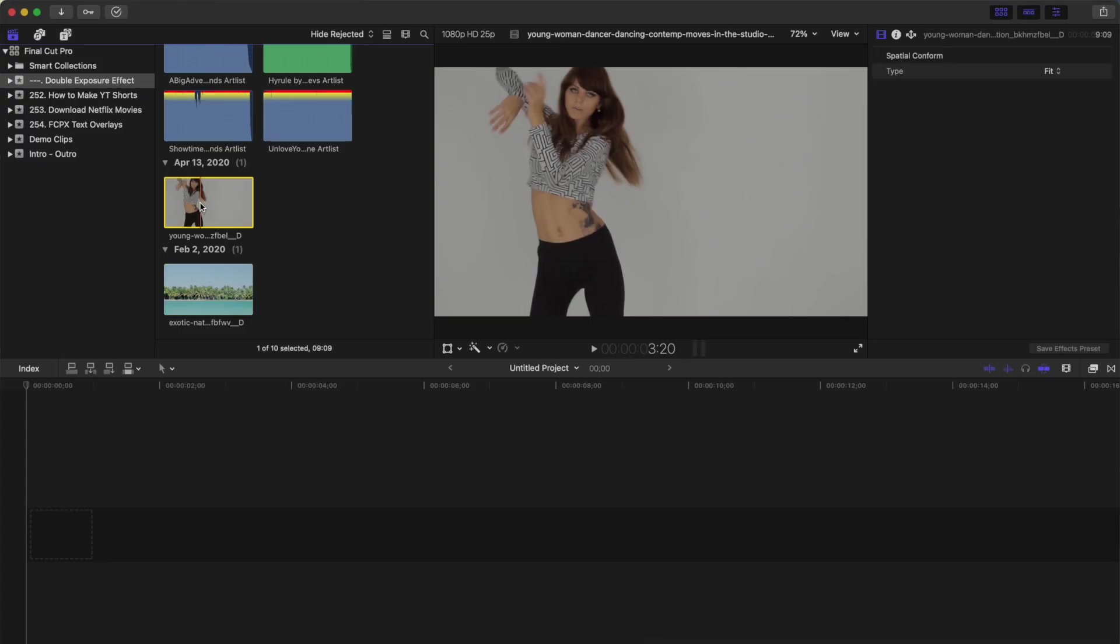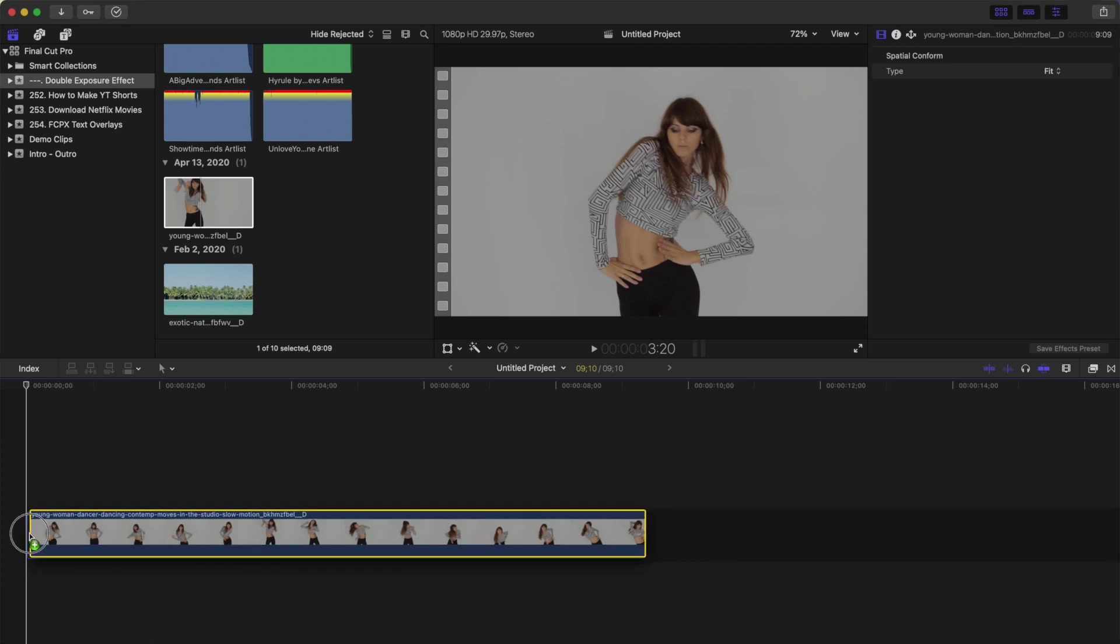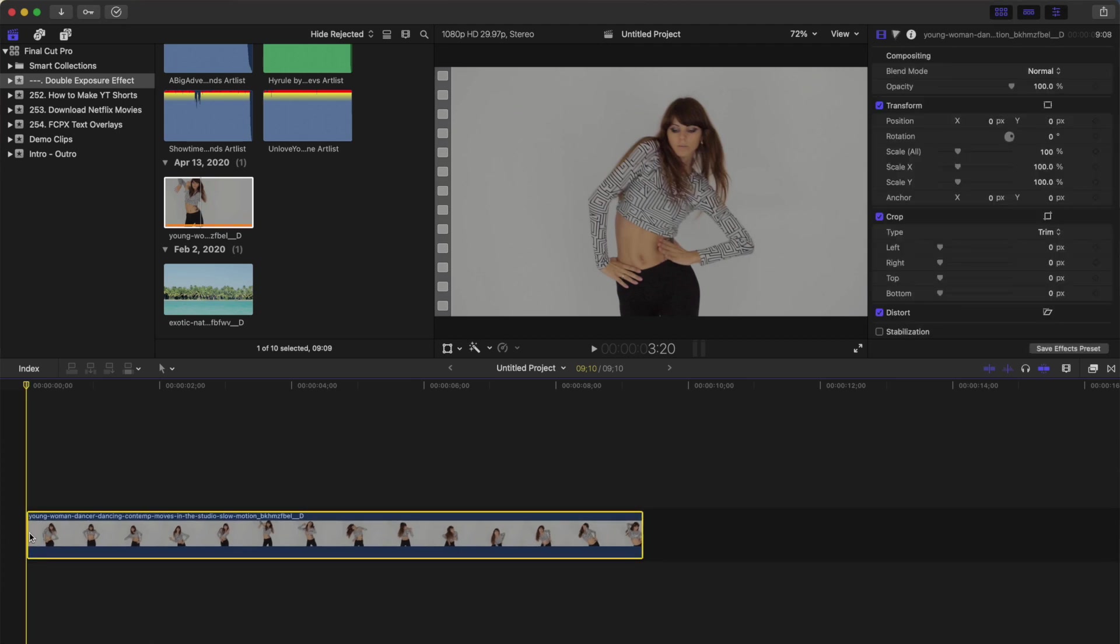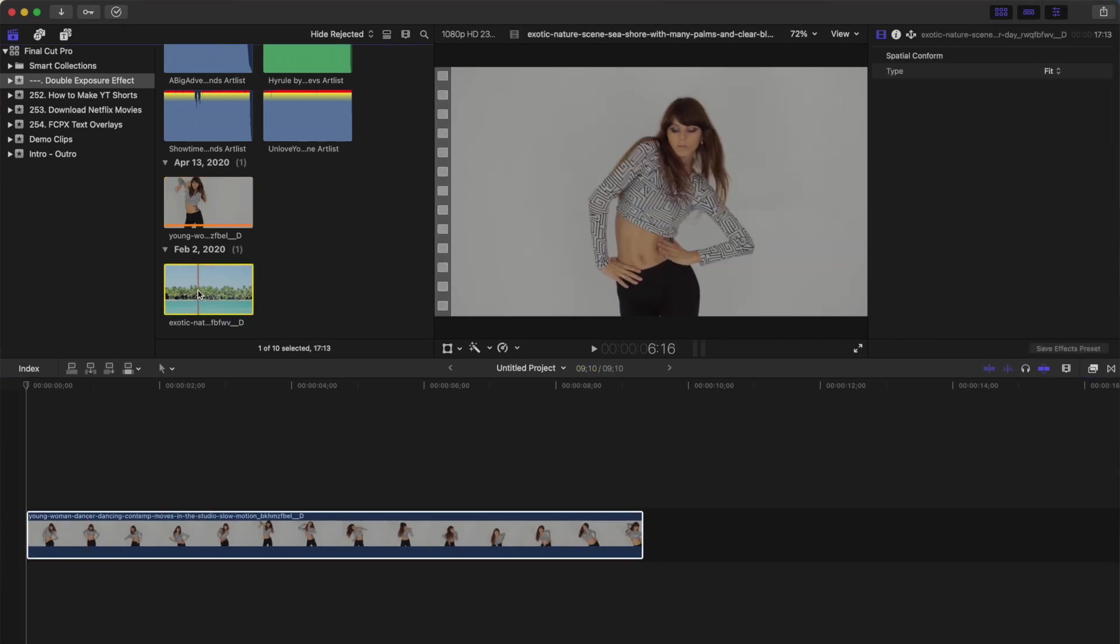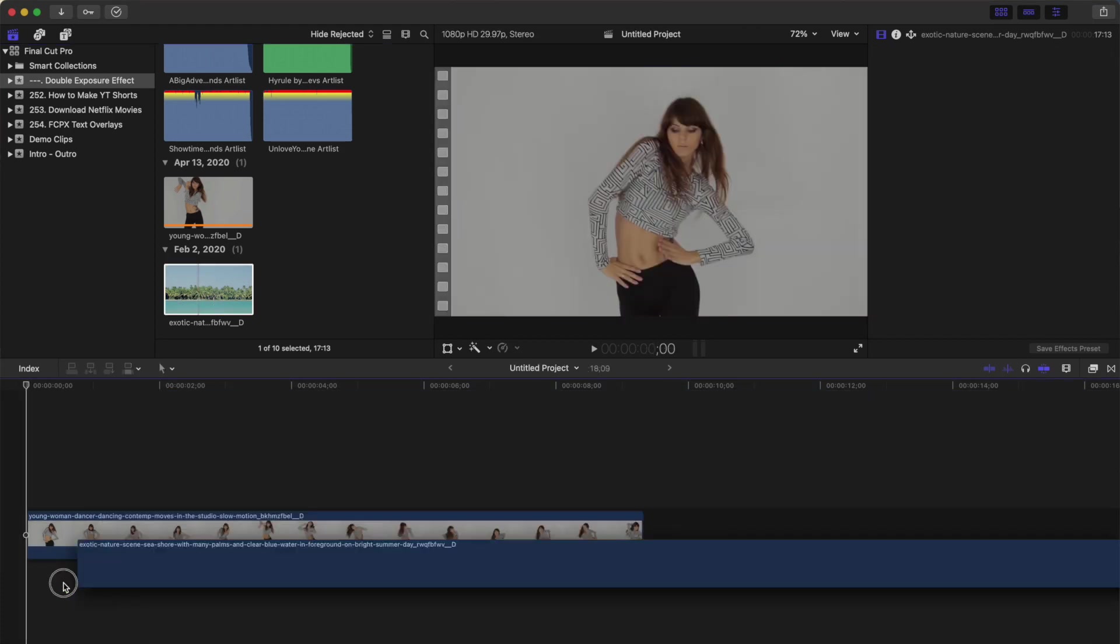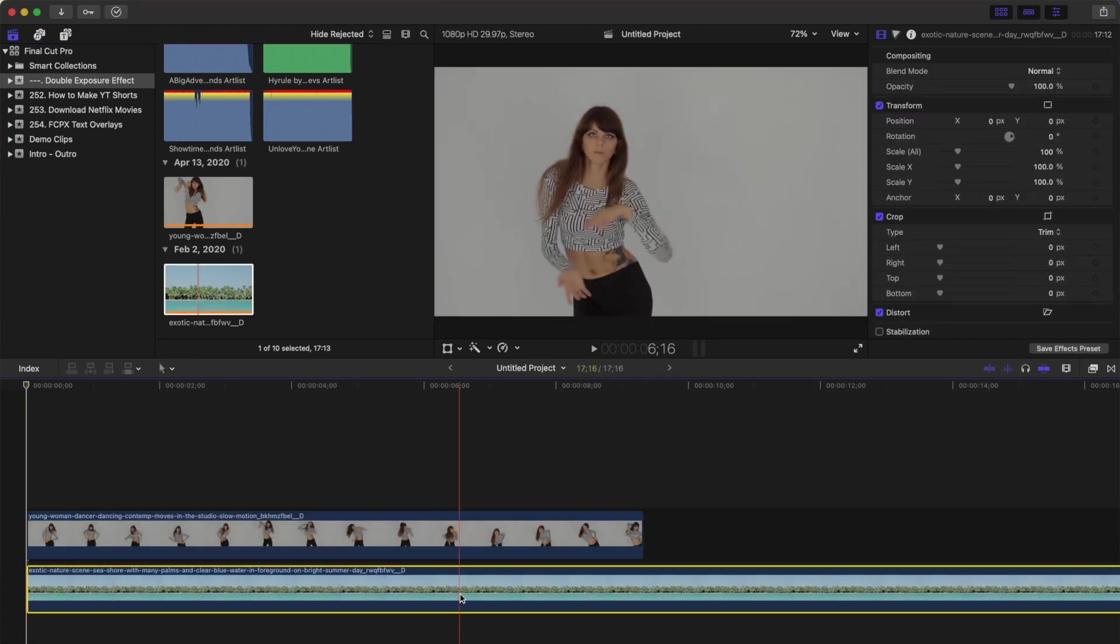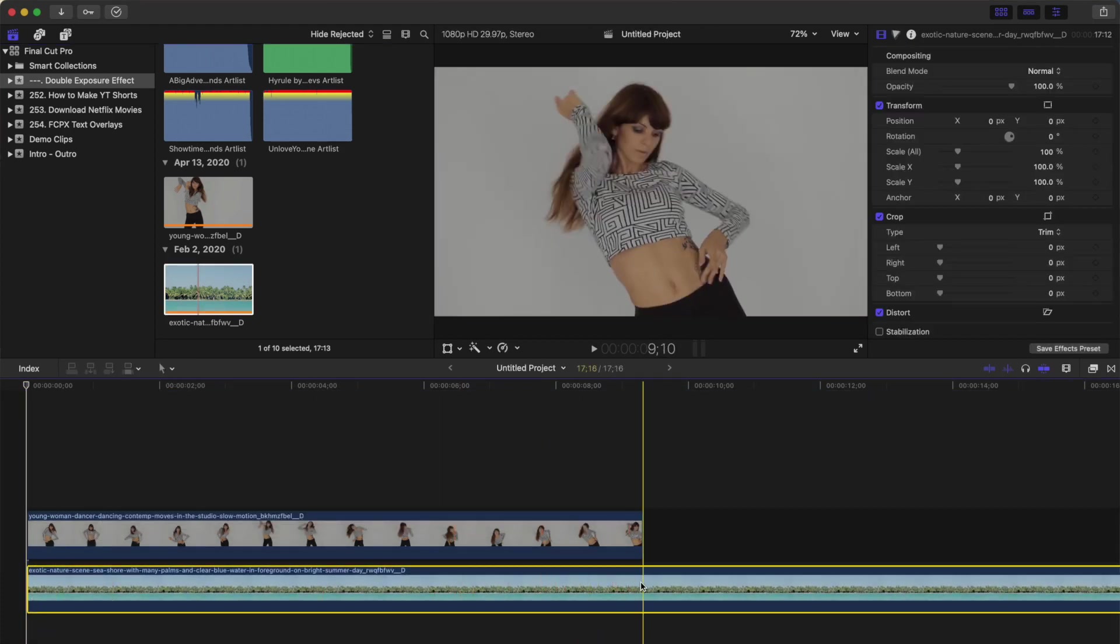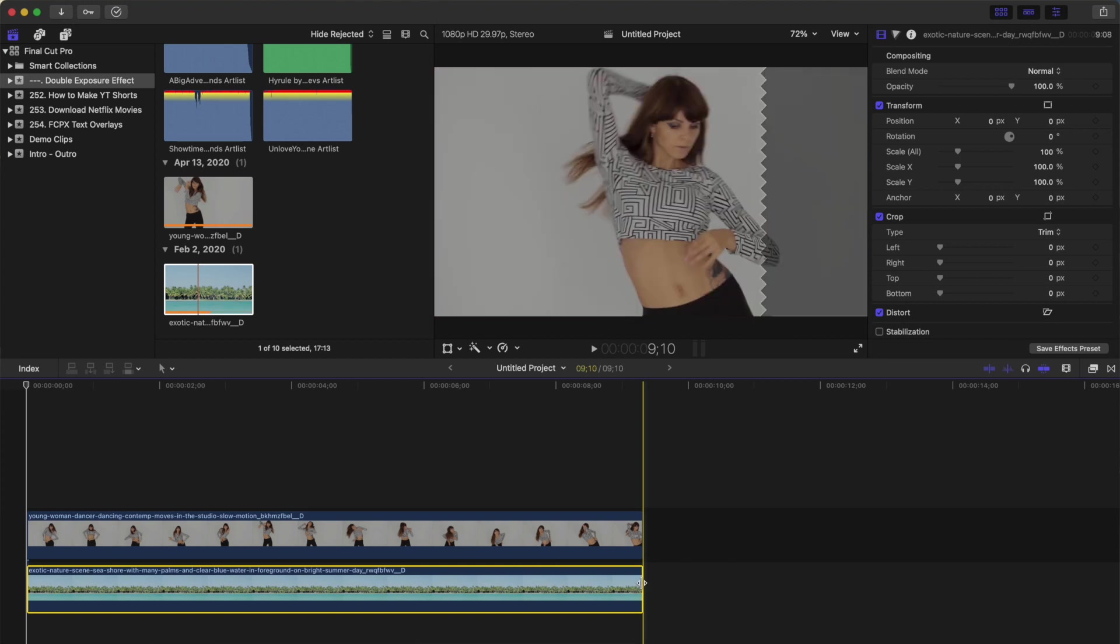Grab your clip, and drag it down into your timeline. This will be our silhouette clip. Next, select the clip you want to place inside this silhouette, and connect it to your timeline under the first clip. Ripple trim the longer clip, so both your clips are the same length.